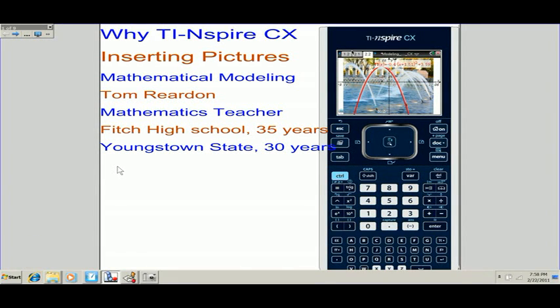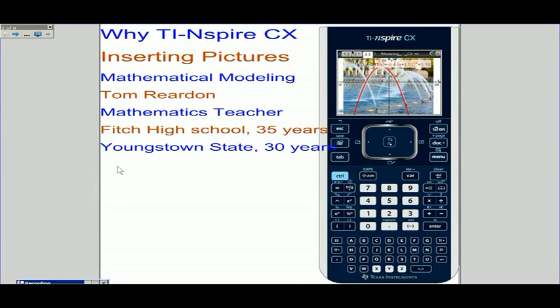Hi, this is Tom Reardon, math teacher from Ohio. We're talking about inserting pictures and using mathematics to model the shapes on those pictures.